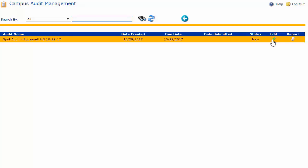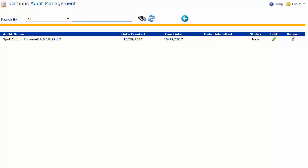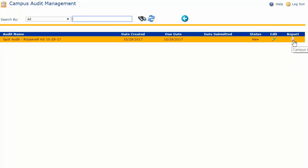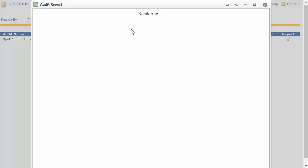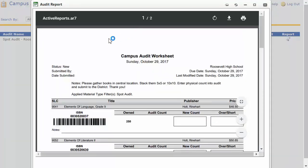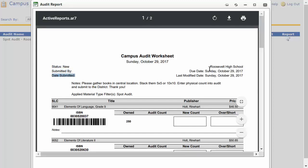We also have an edit icon, and this edit icon allows us to enter into the audit and begin working. Before I do that, I want to show you some very important reporting that you can use outside of the audit if you want to write down your counts. I'll click on campus audit worksheet and it will open a printable worksheet. Note at the top it lists the campus audit, the date it was printed, the status of the audit which is now new, and on the far right it will list the campus and the due date.